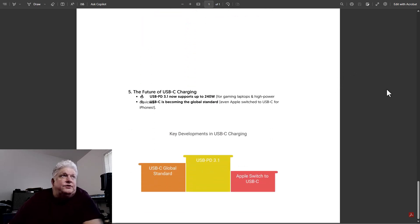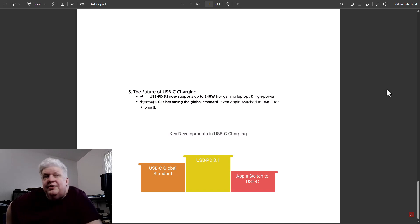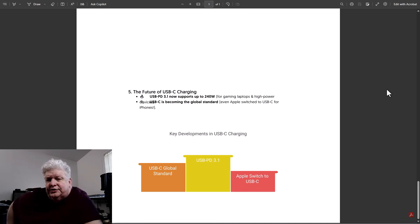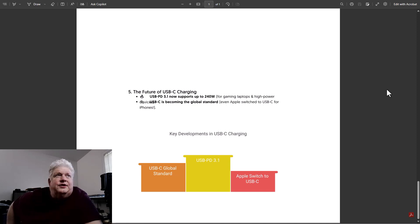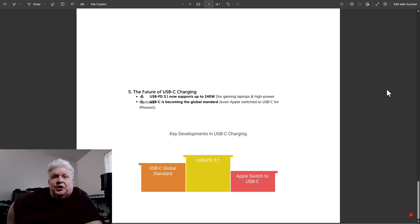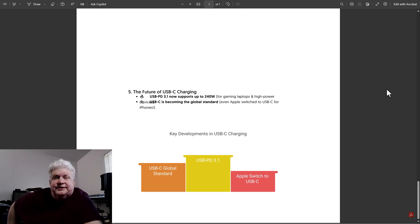So the future of USB-C charging, USB PD 3.1 now supports up to 240 watts. Also, everyone's kind of moving towards USB PD. For example, Apple has even moved towards it from their proprietary lightning connector. They've moved to USB-C and they support USB-C charging, fast charge. So those are some things to be aware of when you're buying a charger and your charger uses.